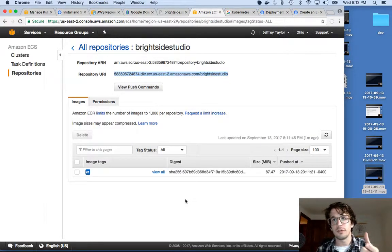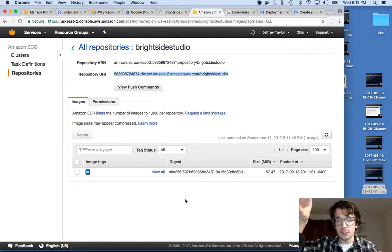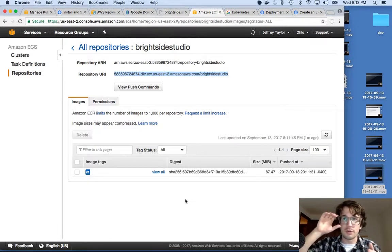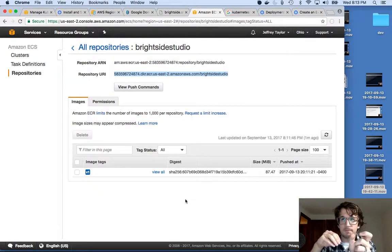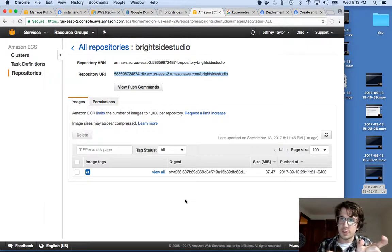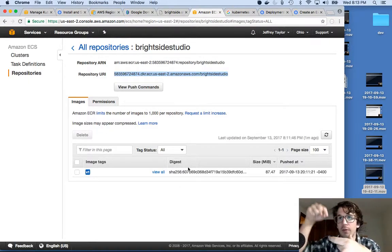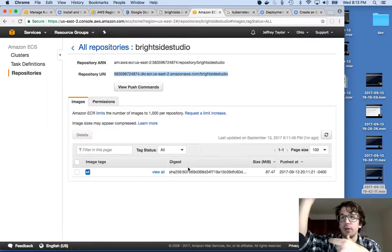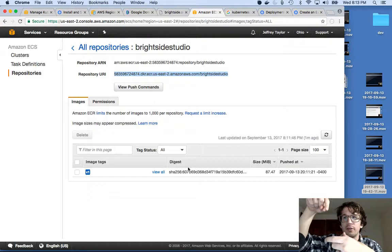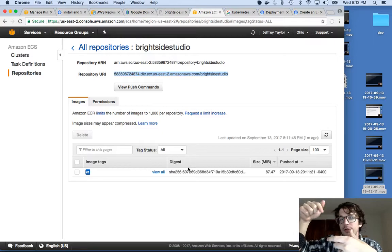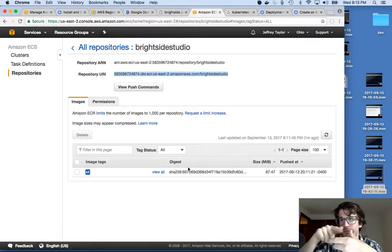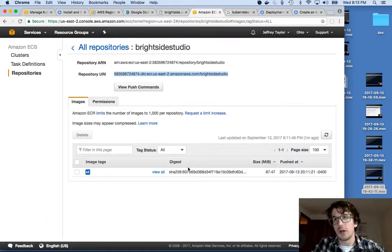Kubernetes separates this into a load balancer and a deployment. One of the reasons is I can have many instances of this container running. Maybe I have a lot of traffic and I want 45 of these web apps to run, with one load balancer sitting on top. You hit the load balancer, it takes you to one of the 45 containers. I'm only going to run one container, but Kubernetes is really built to run multiples.